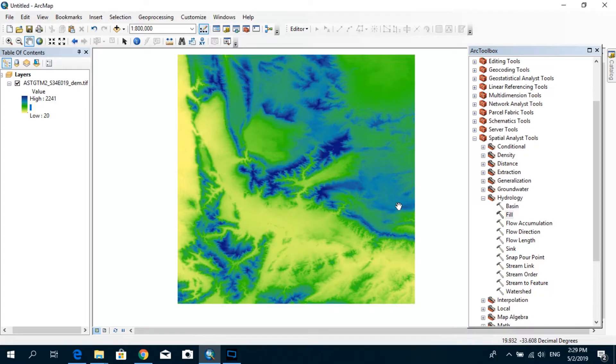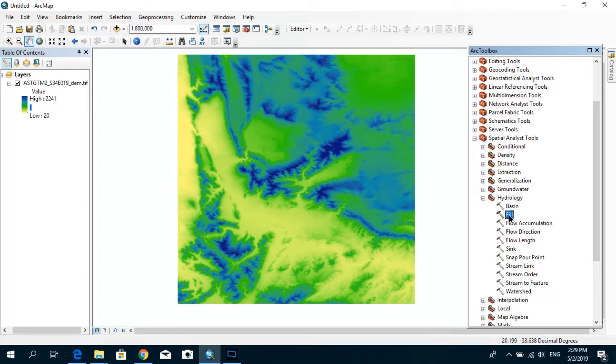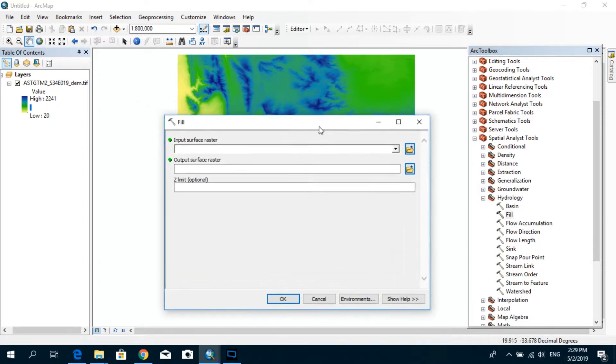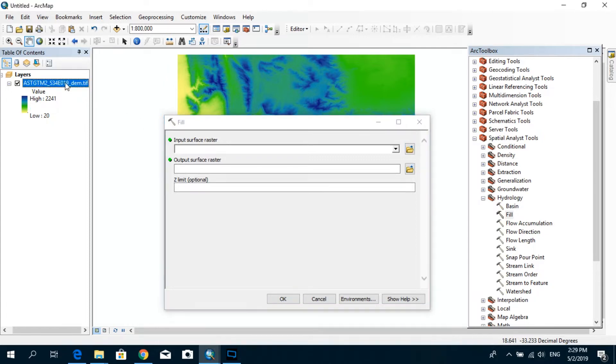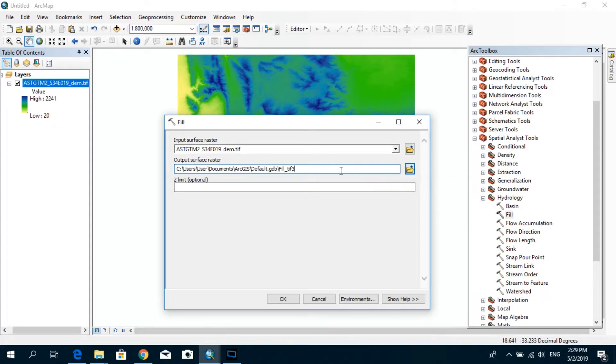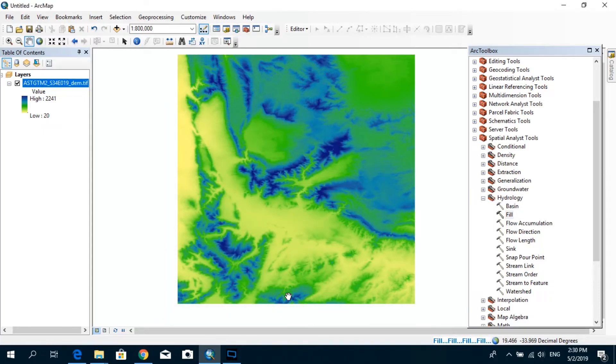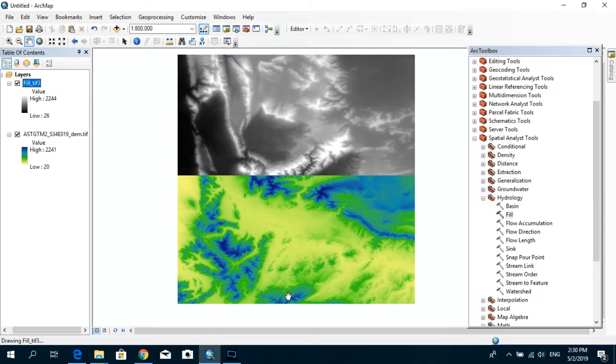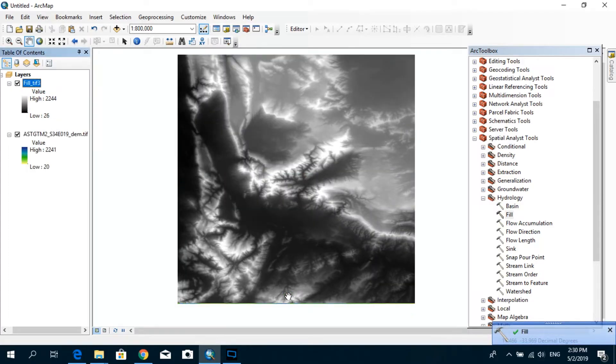After we download the DEM, we have to actually fill the sinks. So first, we need to click on this fill, just double-click. And as the input surface raster, you're going to put the raw DEM that you downloaded from the website. So you just drag this and drop. And for the output surface raster, you can actually specify the output location. But for now, I'm just going to leave it as it is and click OK. So what happens in this step is actually if there are any sinks present in the raw DEM, this algorithm will actually fill up those sinks so that we can proceed with the next steps that we need to do.